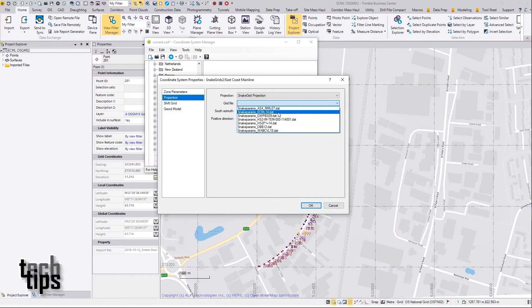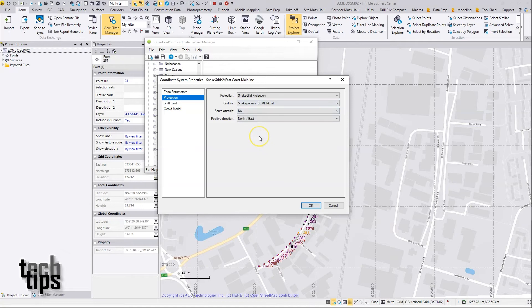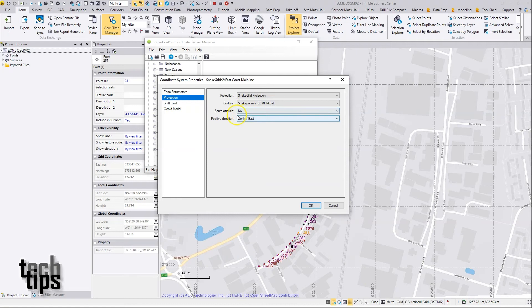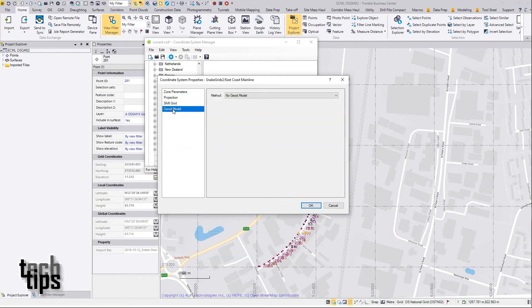I can leave the parameters as they are here. No need for the shift grid. The geoid model—if there's a geoid model associated with your snake grid, then you can pick it here.